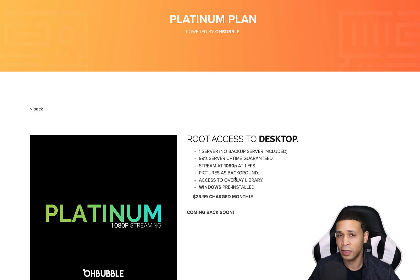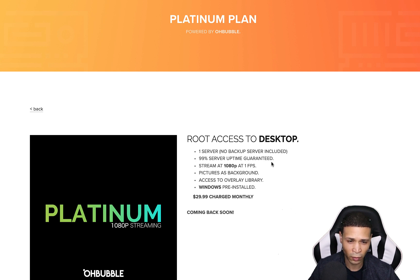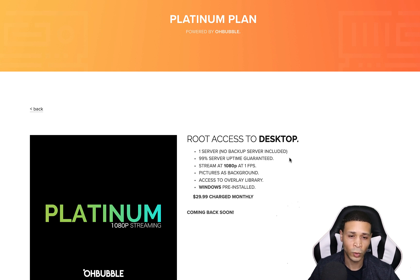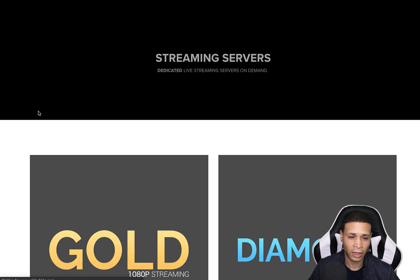The main thing about the Platinum plan is that it's only recommended for using pictures as a background. So if you're planning on using an animation or some other type of video, this is not the plan you want. This plan, along with the rest of their plans, does not include a backup server, which is why I use Vultr as the backup server.